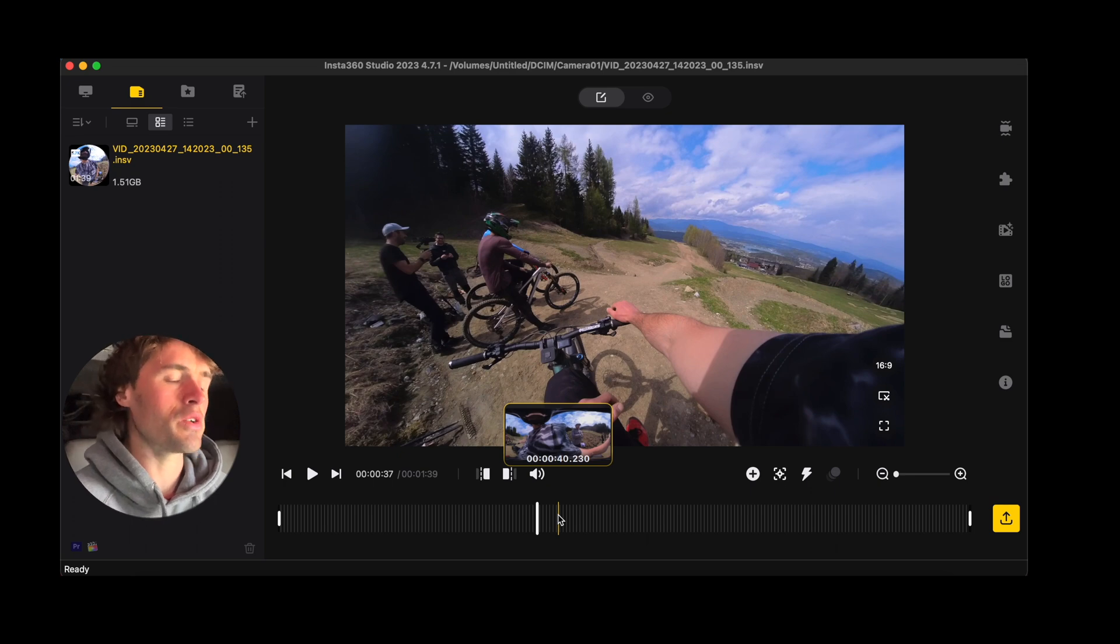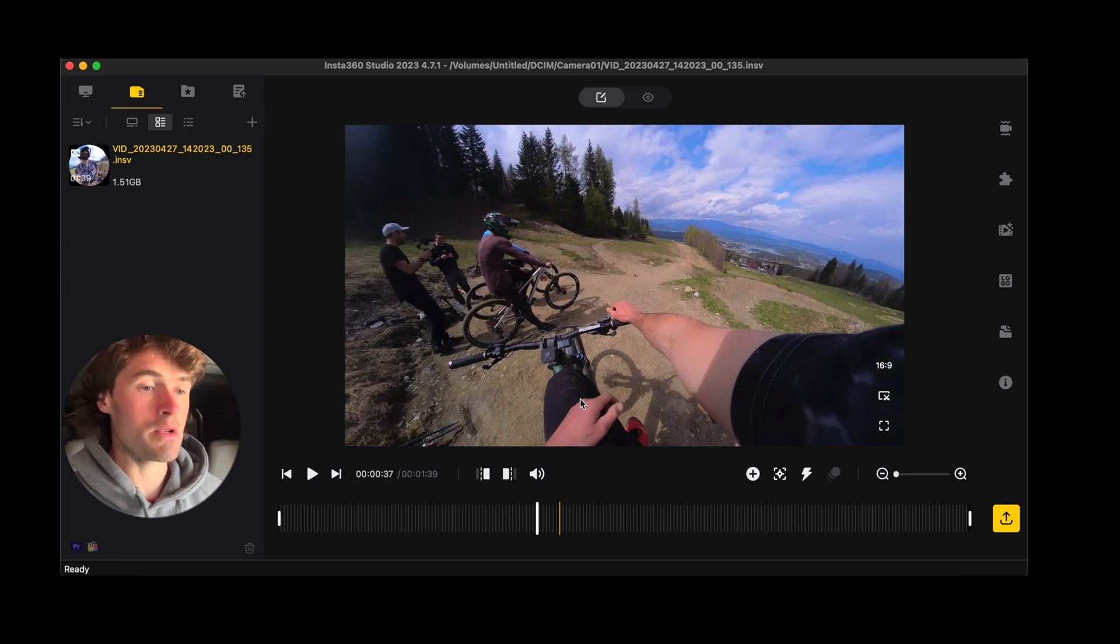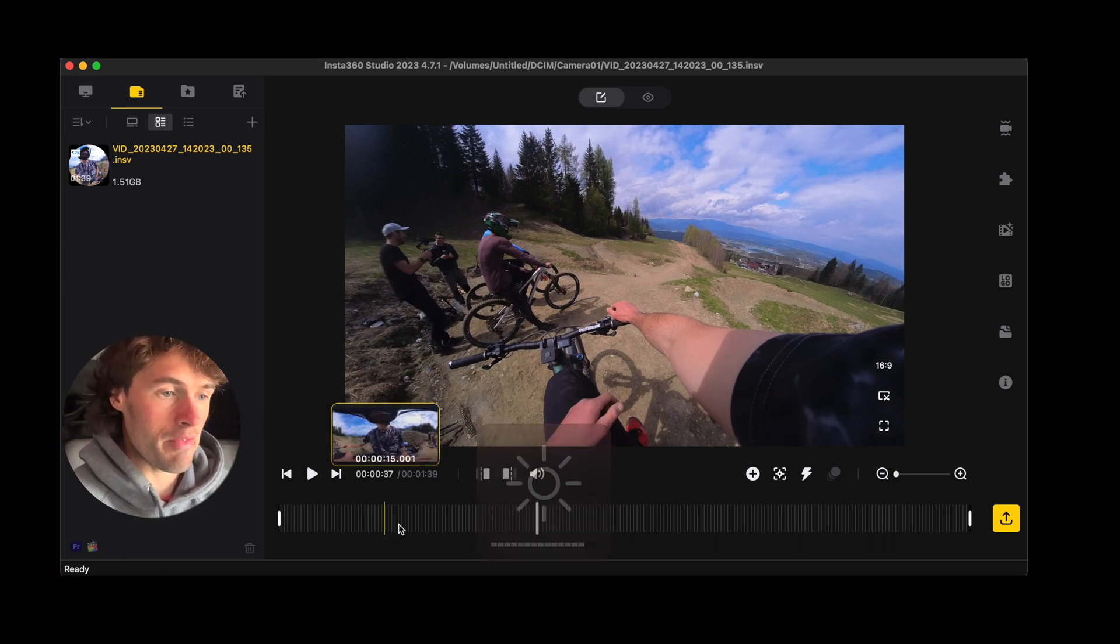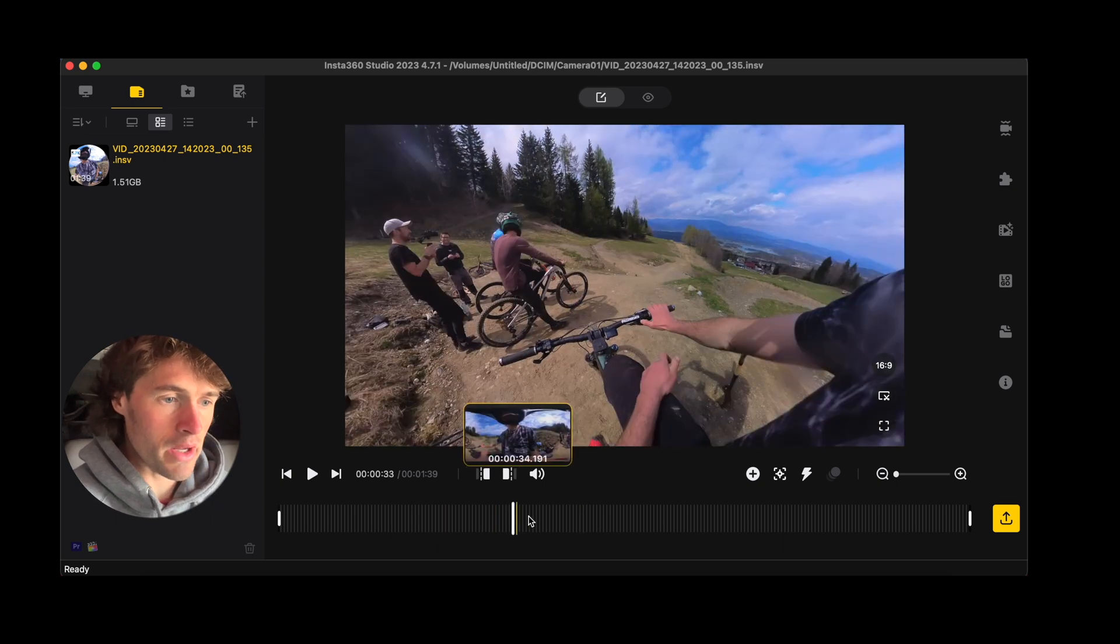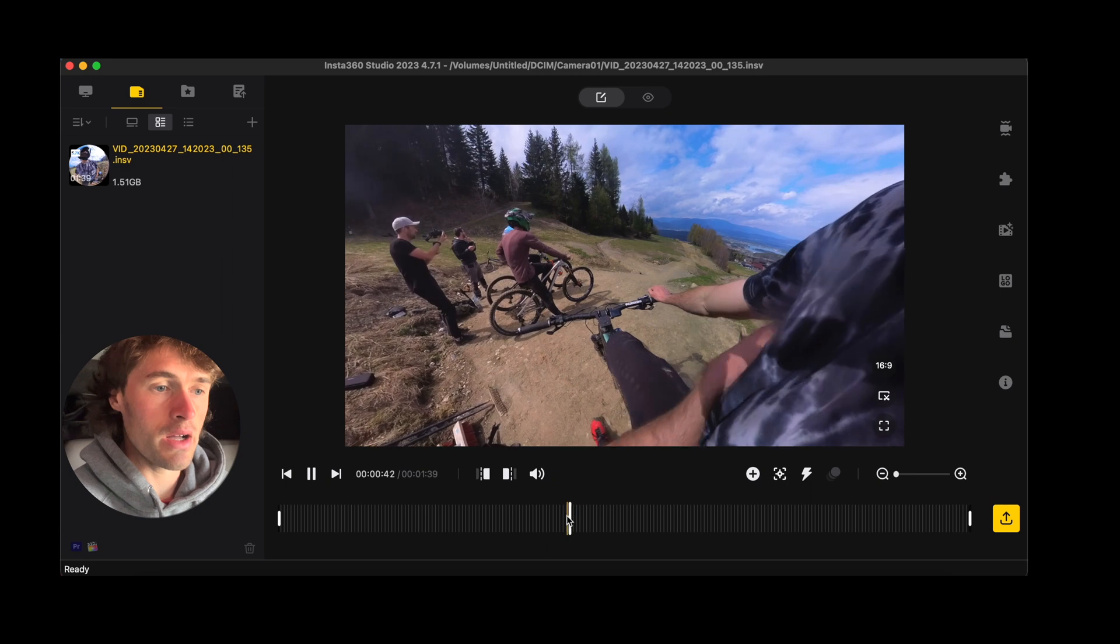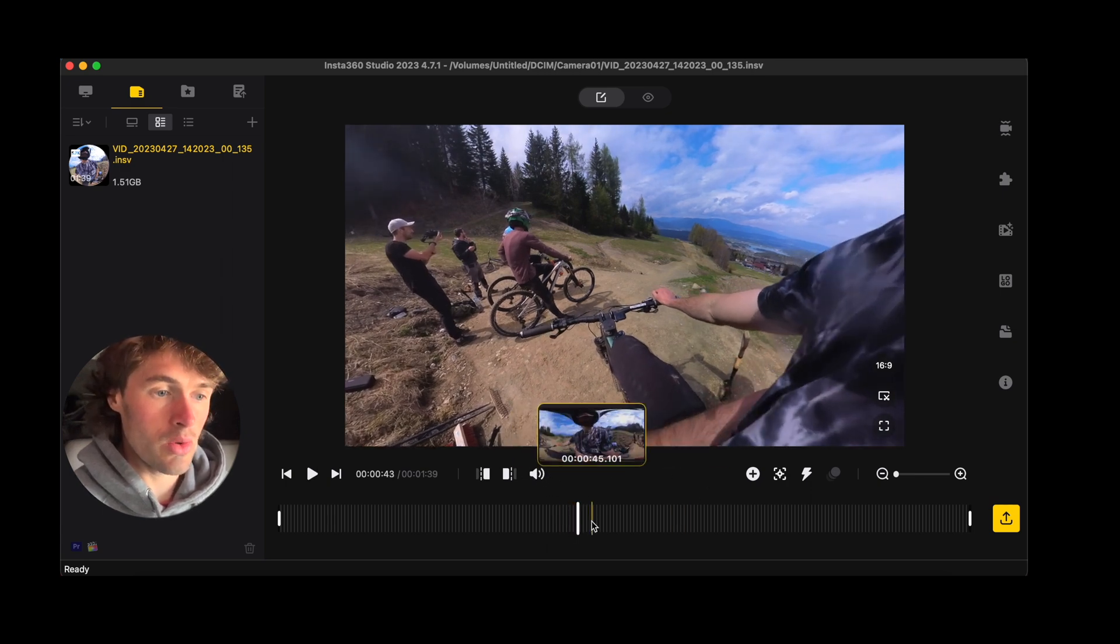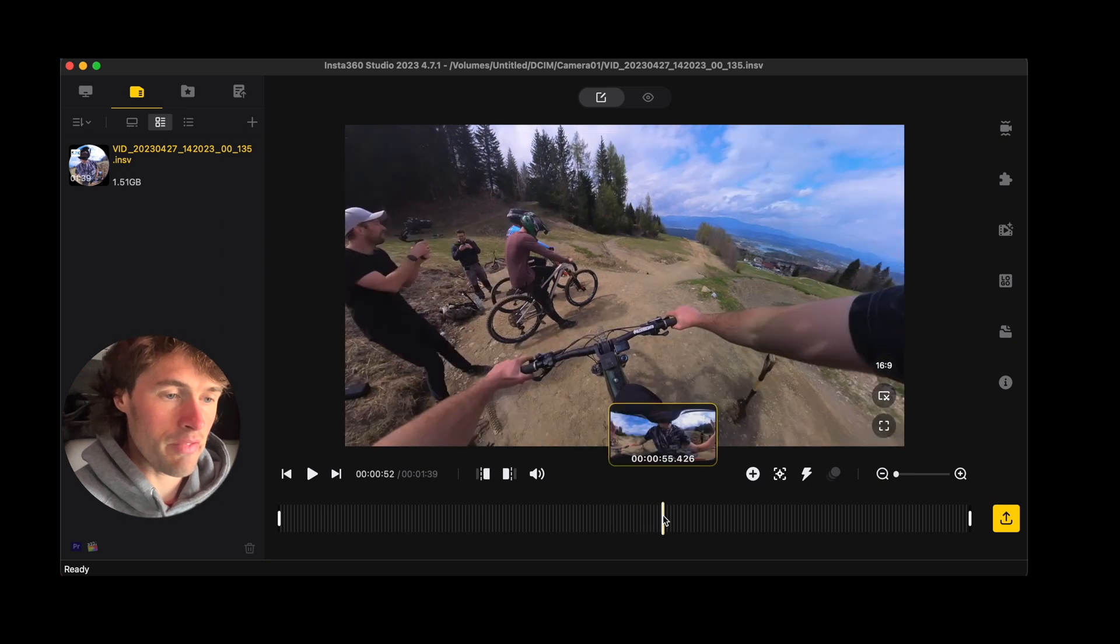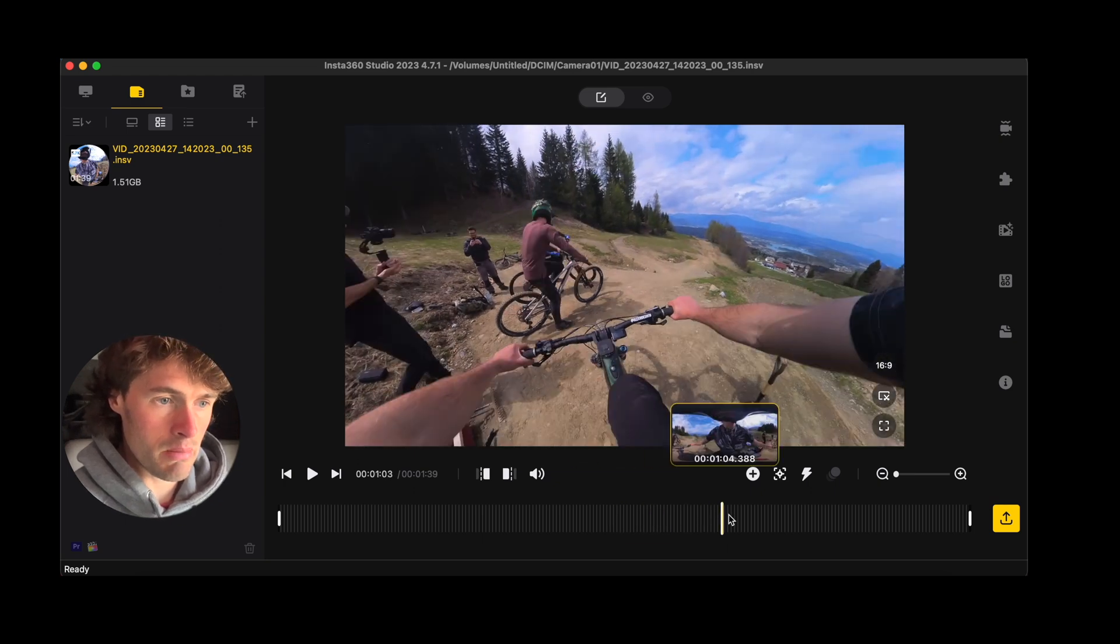The first thing you need to do is select the portion of video that you want to reframe and use. At the bottom here we have our timeline and we can scrub through it by clicking on it. You can press the space bar to play the footage to find out where you want to reframe your footage. So I'm going to find the part where we start riding bikes.